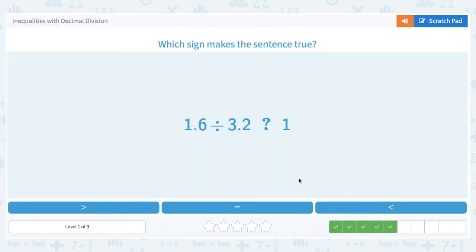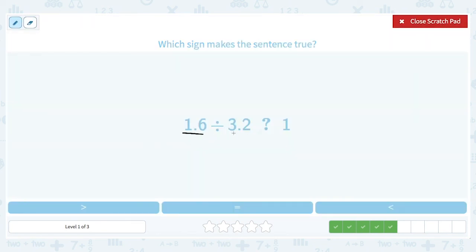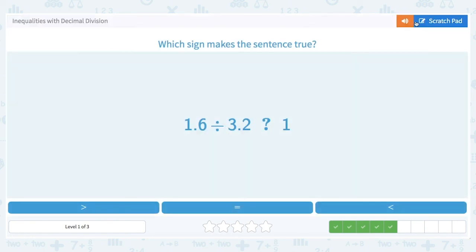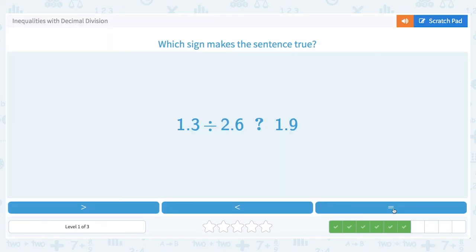Next: 1.6 divided by 3.2 — how does it compare to 1? Again, we've got a smaller number divided by a larger number, which is always going to be some number less than 1. So we know for sure that's a less than. Then 1.3 divided by 2.6 — again, smaller number divided by larger number — that will definitely be smaller than 1, and 1.9 is greater than 1, so this is also less than.